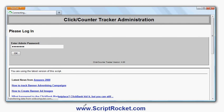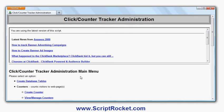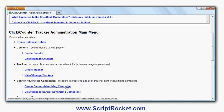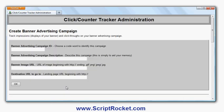First of all I log in. I'm now going to create a new banner advertising campaign. The idea is to track the performance of a particular banner on a particular banner advertising network. I'm going to run it for my Word Search Printer, an example software package I sell. I'll give it a description and an ID — I can choose any alphanumeric ID. I'll enter 'banner on advertising network X', so that's the performance I'm going to track.